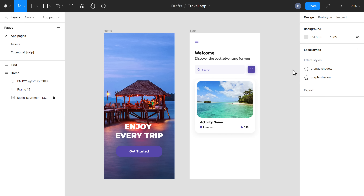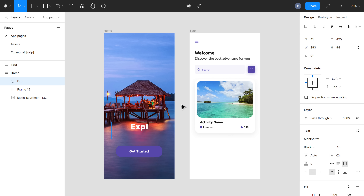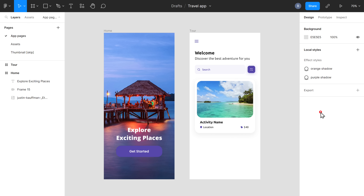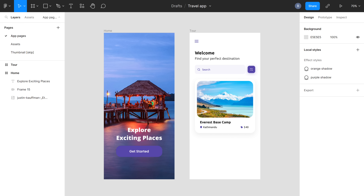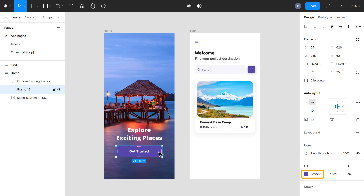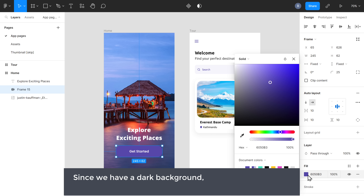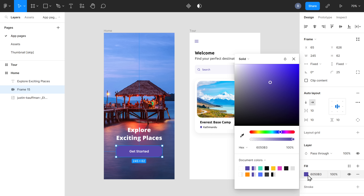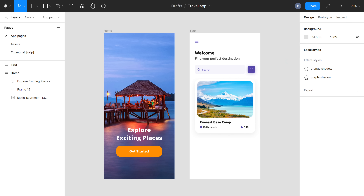Let's close this and then change the text by double-clicking on it, then enter the text and it will be changed. You can also change the text size and the font from here. In the same way, you can change any text you want. Next, let's change the color of this button — just select it, then click here and select the color you want. Since we have a dark background, let's choose a brighter color to give it more contrast and make it more visible. If you have particular colors for your brand, you can choose those colors for your design. In the same way, you can change the color of all these elements — simply select them and change the color.